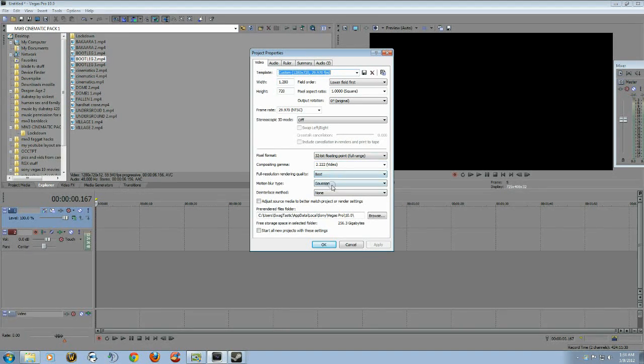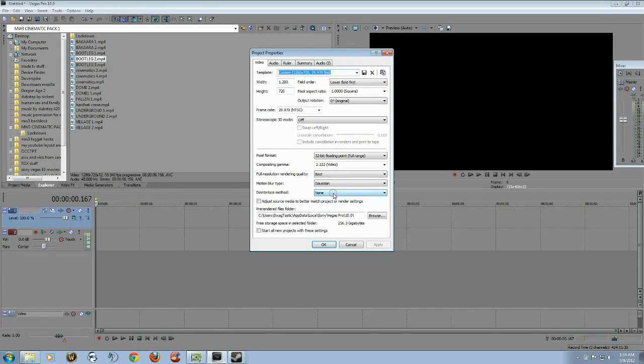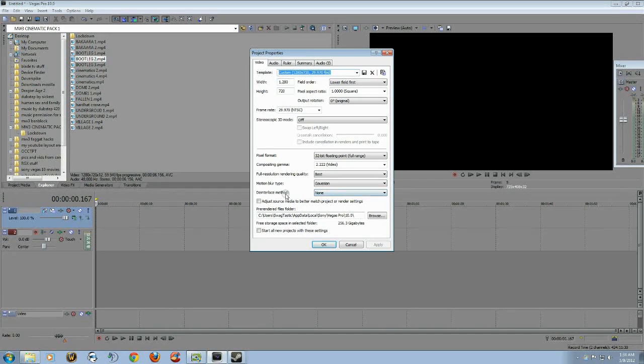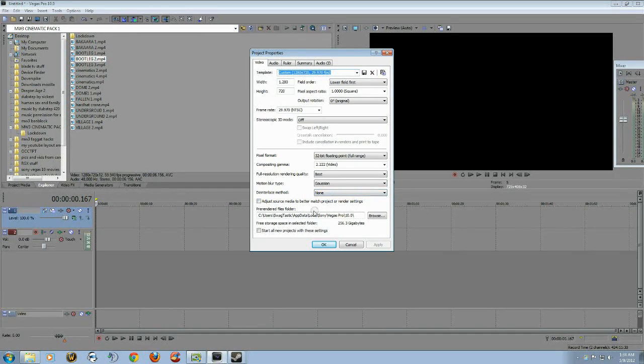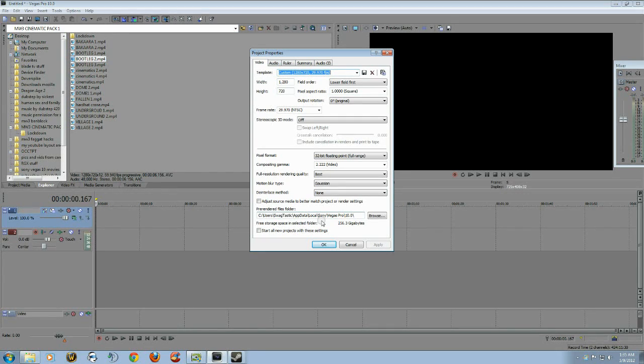You want to change this the best motion type: Gaussian, whatever how you pronounce it, dinner less met. The interlace method: none. And have this unchecked for adjust source media to better match project or render settings.